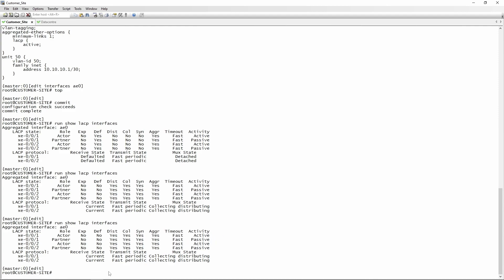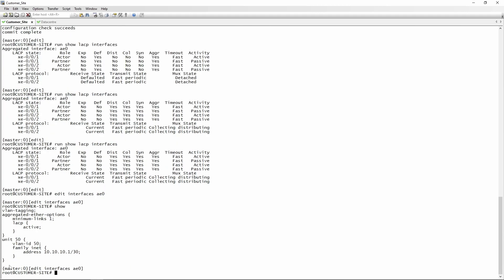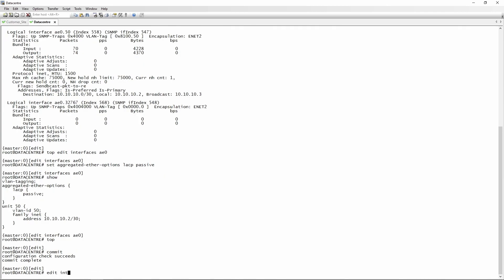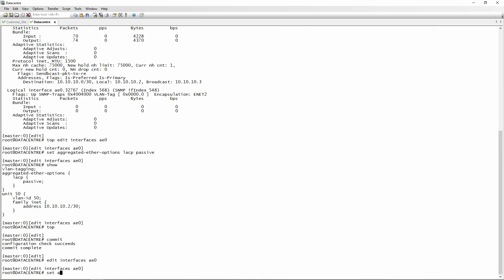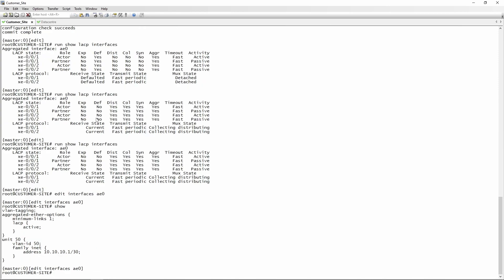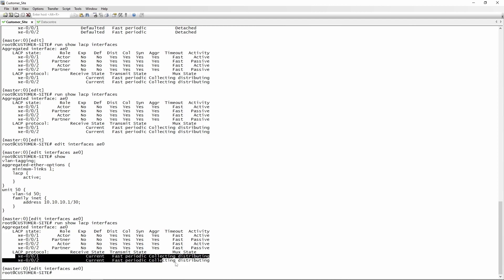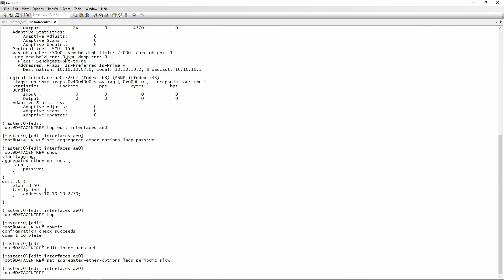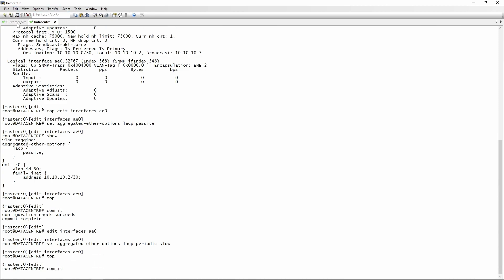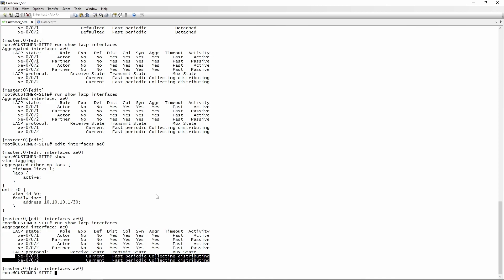Let's demonstrate timer auto-negotiation. On the customer site ae0, there's currently no periodic statement. On the data center side, we set 'aggregated-ether-options lacp periodic slow'. Before committing, re-running 'show lacp interfaces' on the customer side shows both as periodic fast. After committing on the data center side, the customer site should change to slow periodic.